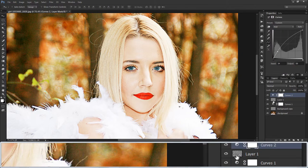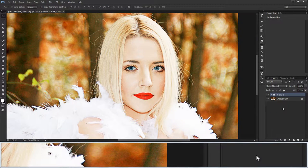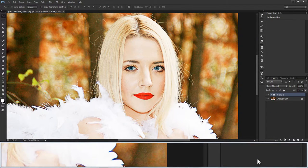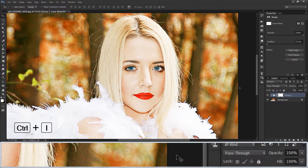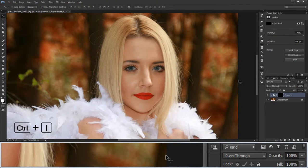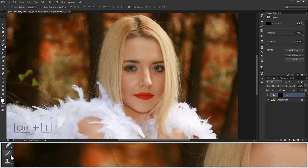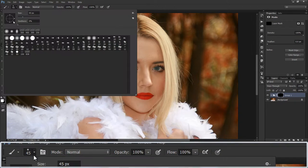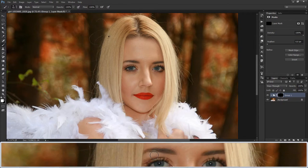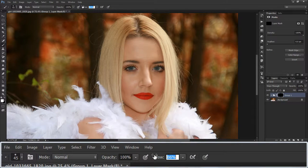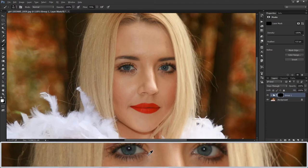Now group all layers with Ctrl+G. Add a layer mask to the group and invert the layer mask with Ctrl+I. A black layer mask hides the effects. Now paint with a soft brush with white to reveal the effects only on desired areas. Reduce flow to 75% and paint only on the eyes.